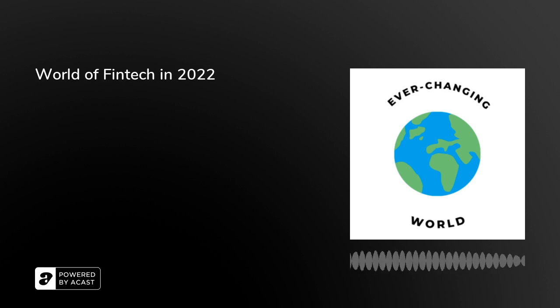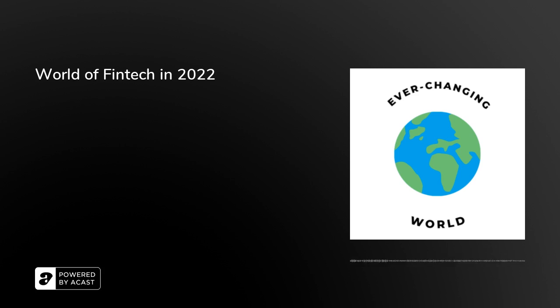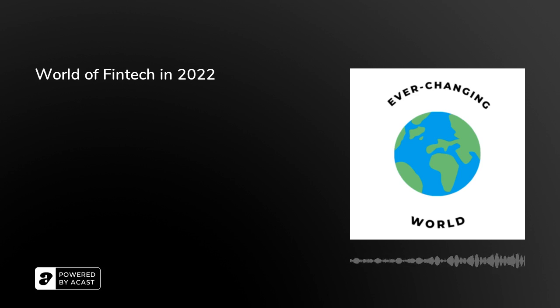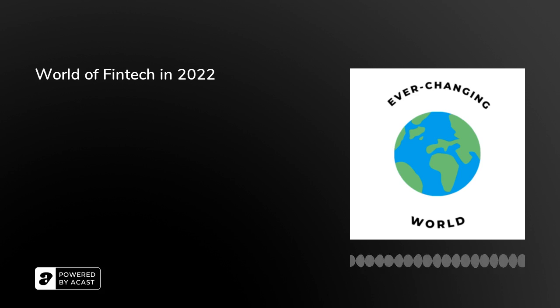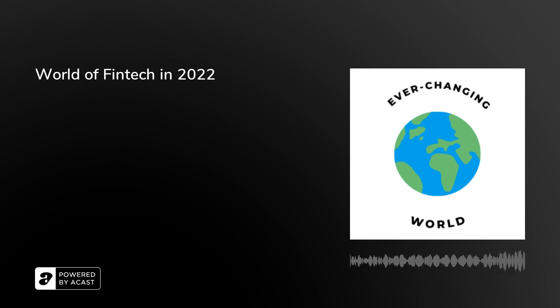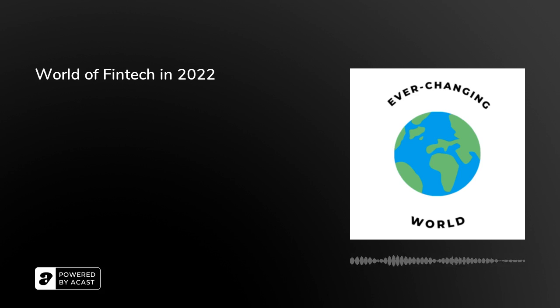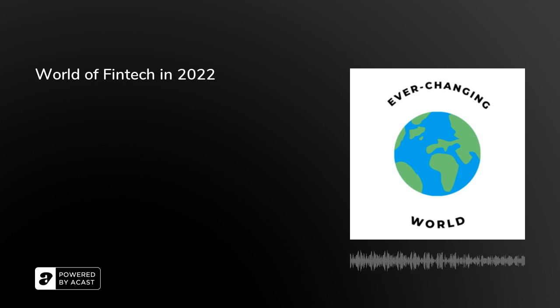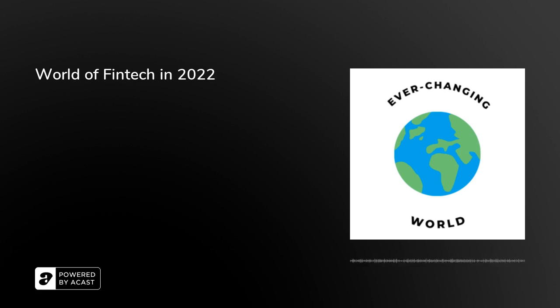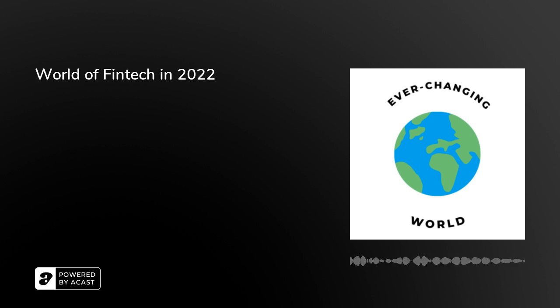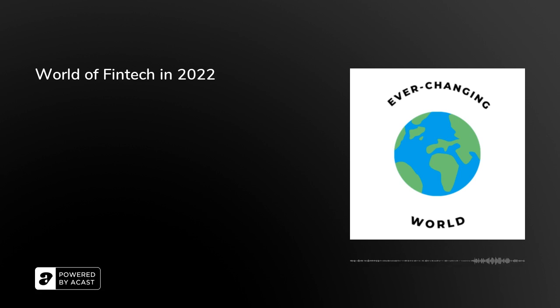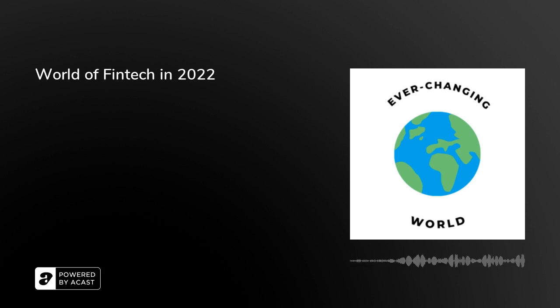So, really, the basic description is that fintech, or financial technology, is a catch-all term referring to software, mobile applications, and other technologies created to improve and automate traditional forms of finance for businesses and customers alike. So, fintech can include everything from straightforward mobile payment apps to complex blockchain networks housing encrypted transactions.